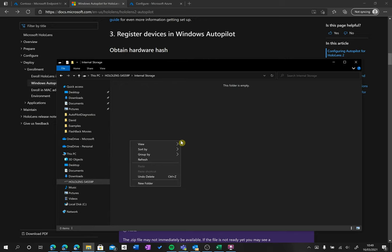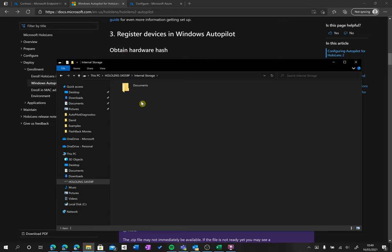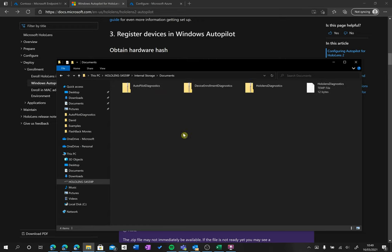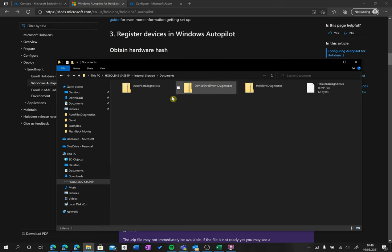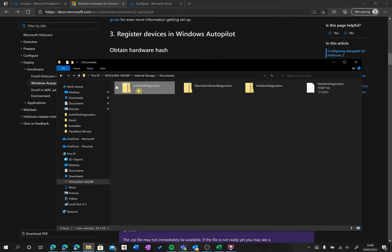Now what I'm going to do is right click and hit refresh. And now we have a documents folder. If we go into there, we now have a couple of files which have been created, and the one we're going to need is the one that says autopilot diagnostics.